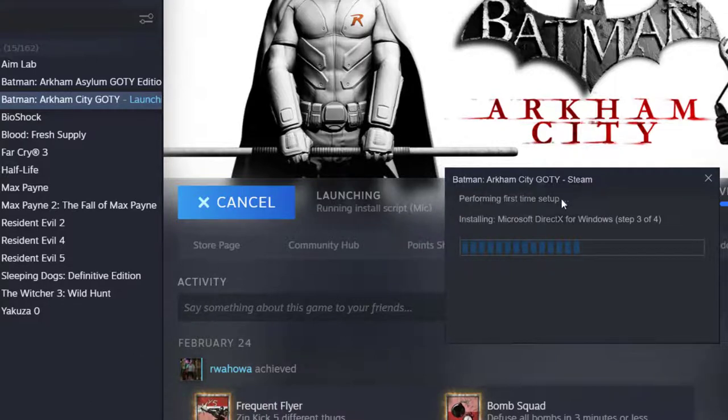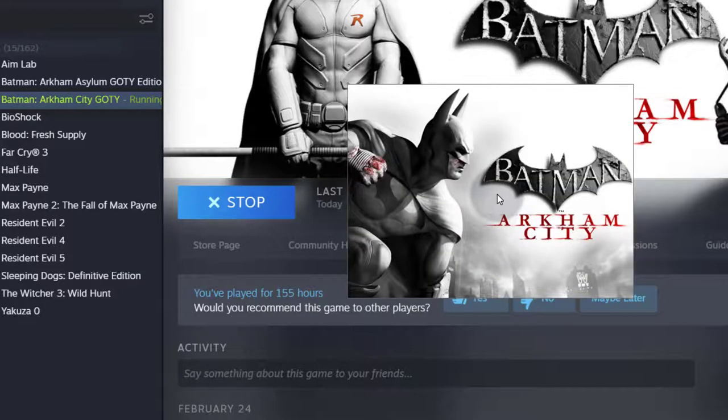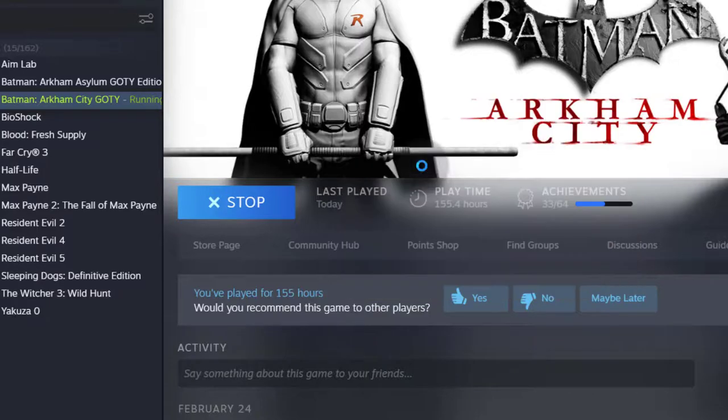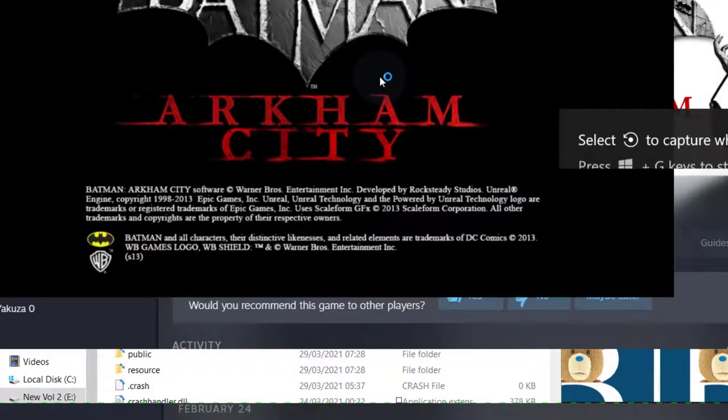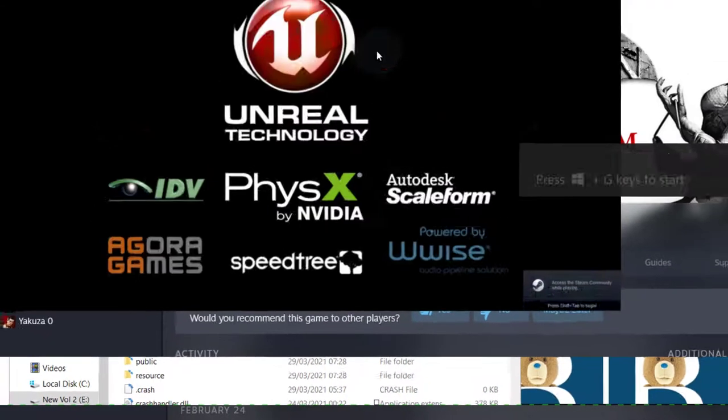So you can see it's doing a first time setup and it doesn't have to download the files again. And there we go, the game is going to start and that's just how it will be for all your games.